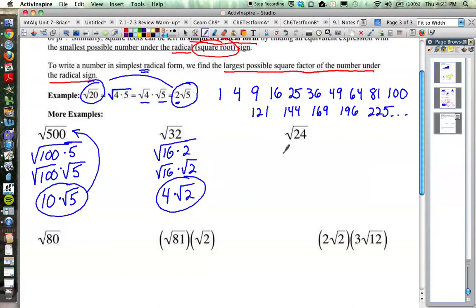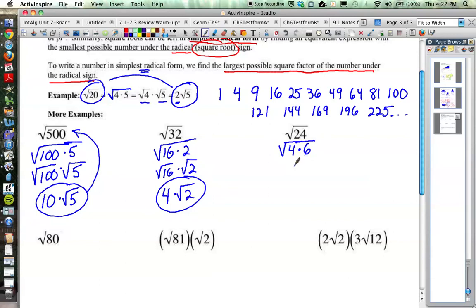Square root of 24. Which perfect square is the biggest one that goes into 24? 4 happens to be the one that works. 24 has many factors, but the only factor that is a perfect square is 4 — well, 1 is too, but the square root of 1 is still just 1, so it doesn't simplify anything. So we get the square root of 4 times the square root of 6. The square root of 4 is 2, so 2 times the square root of 6 is the simplified form.